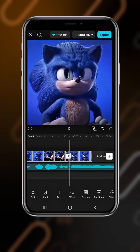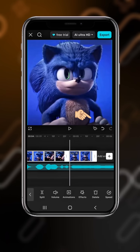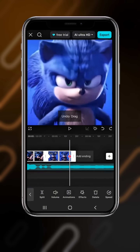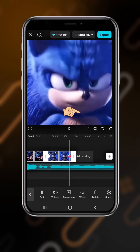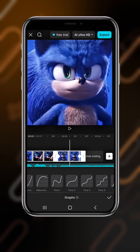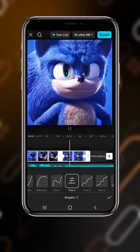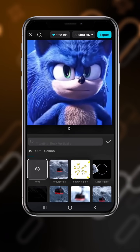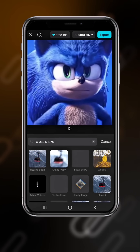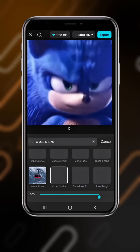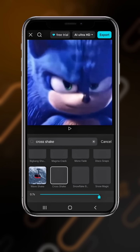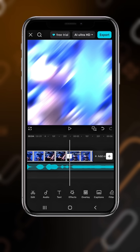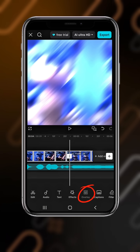Open, cut and come here, select your footage, add a key at the first and a second key at the end. Now zoom in and go to graph, select flow 2. Come here and go to animation, search for cross shake and select cross shake. The duration should be seven seconds.